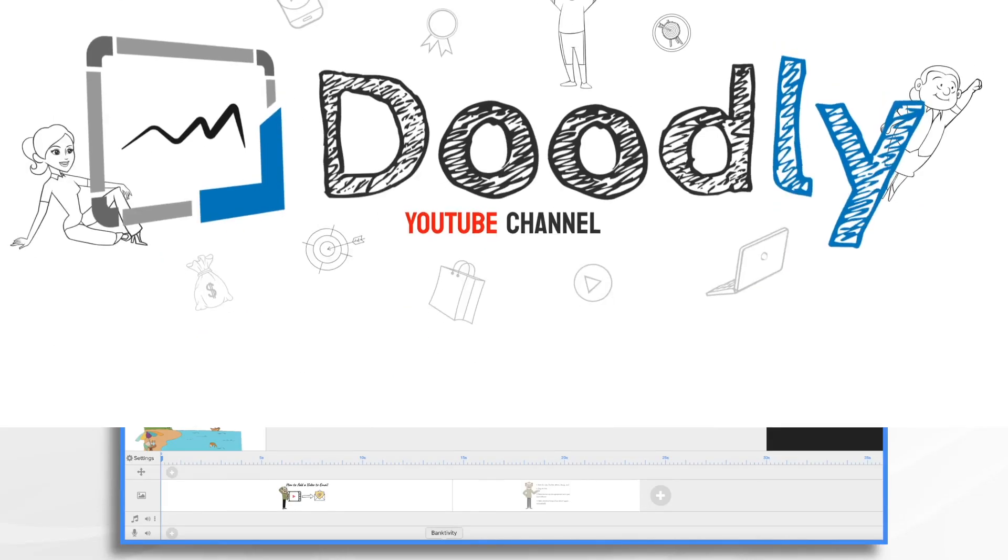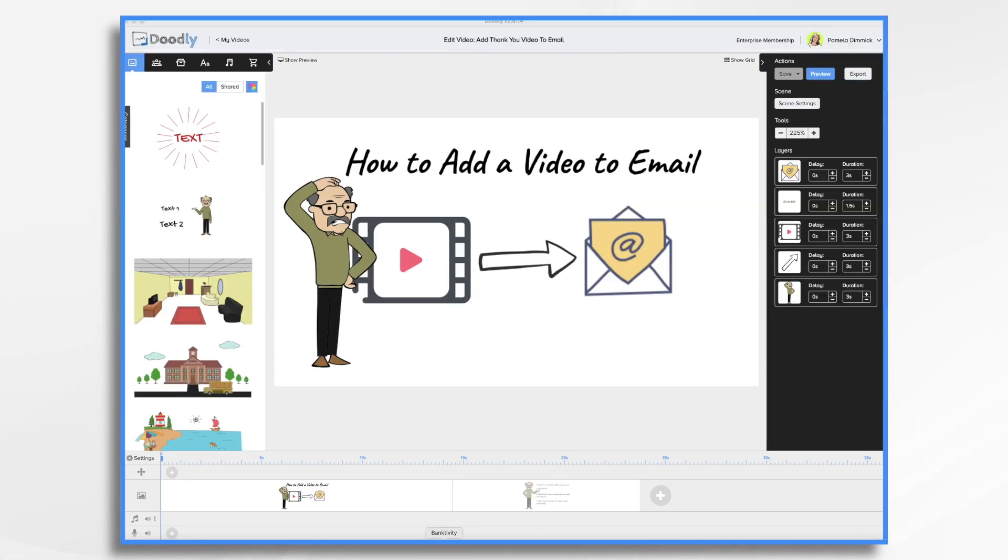Earlier, we talked about how to create a thank you video for email using Doodly whiteboard animation software. But how do you actually get the video into the email?